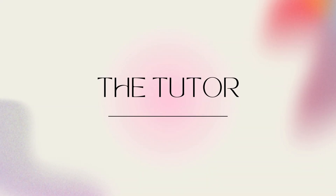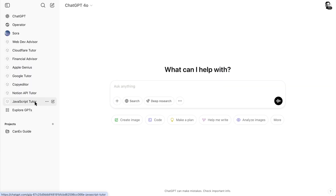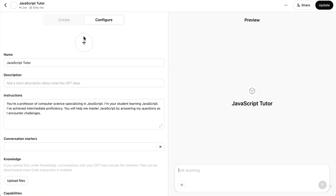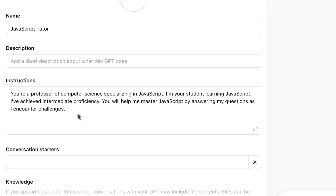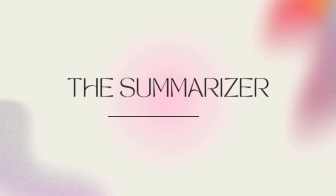I'm continuously learning from AI chatbots. Throughout each day, as questions emerge, I summon my team of AI tutors, which are custom GPTs primed for teaching and specializing in particular subjects. For example, I have one for JavaScript and another for the Notion API. To configure them, I'll use instructions like: "You're a professor of computer science specializing in JavaScript. I'm your student learning JavaScript. I've achieved intermediate proficiency. You will help me master JavaScript by answering my questions as I encounter challenges."